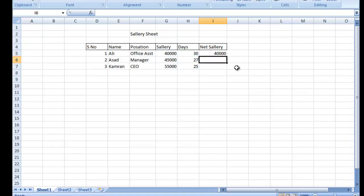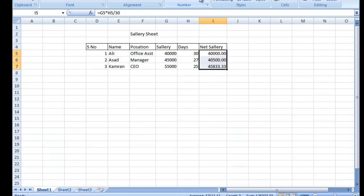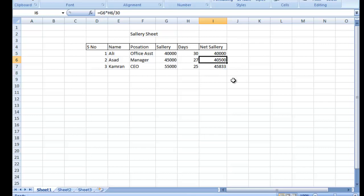Ali office assistant hai, us ki 40,000 salary thi, usne poora maheena kaam kiya to use complete salary mili hai. Ab isi ko neeche check karte hain to dekhein ke Asad ki salary kam ho gayi — 45,000 se 40,500 reh gayi — kyunke unke 3 din ki salary kati hai. Aur Kamran ki jo 55,000 thi, us ki 5 din ki salary kati hai.